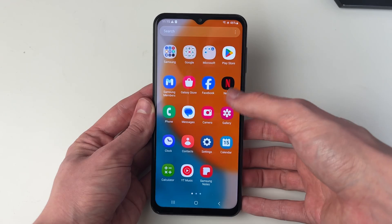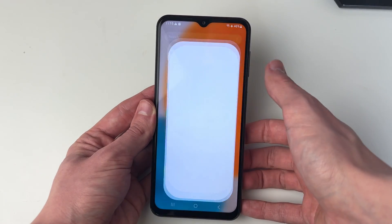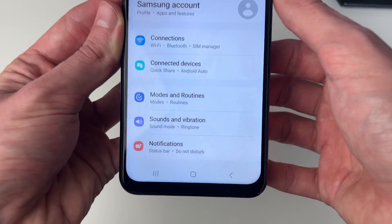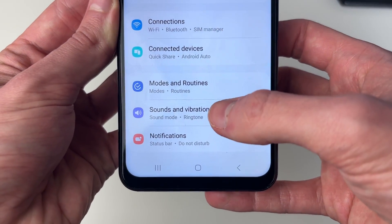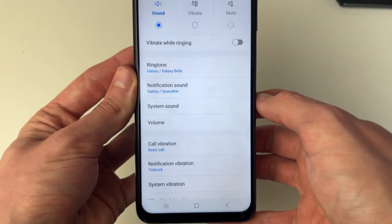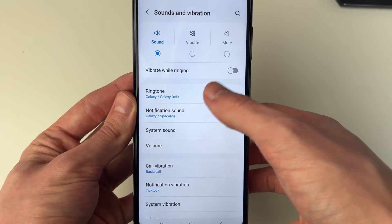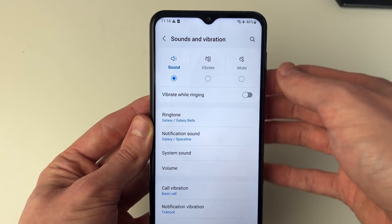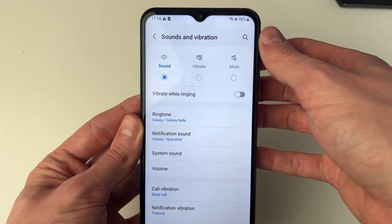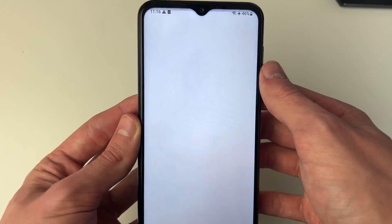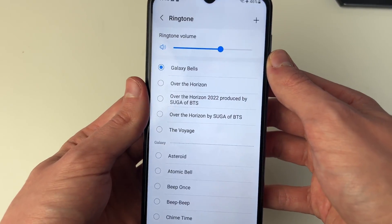Go and open your settings up. Then go into Sounds and Vibration and click on Ringtone. If you're struggling to find it, you can always use the search tool in the top right and search for ringtone — but here it is.